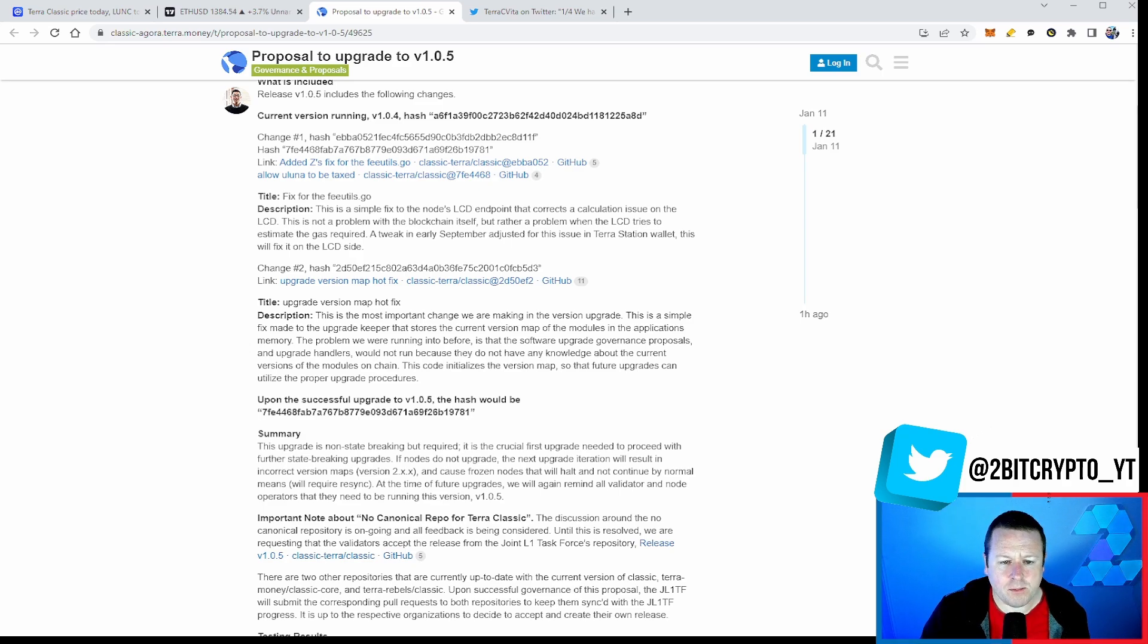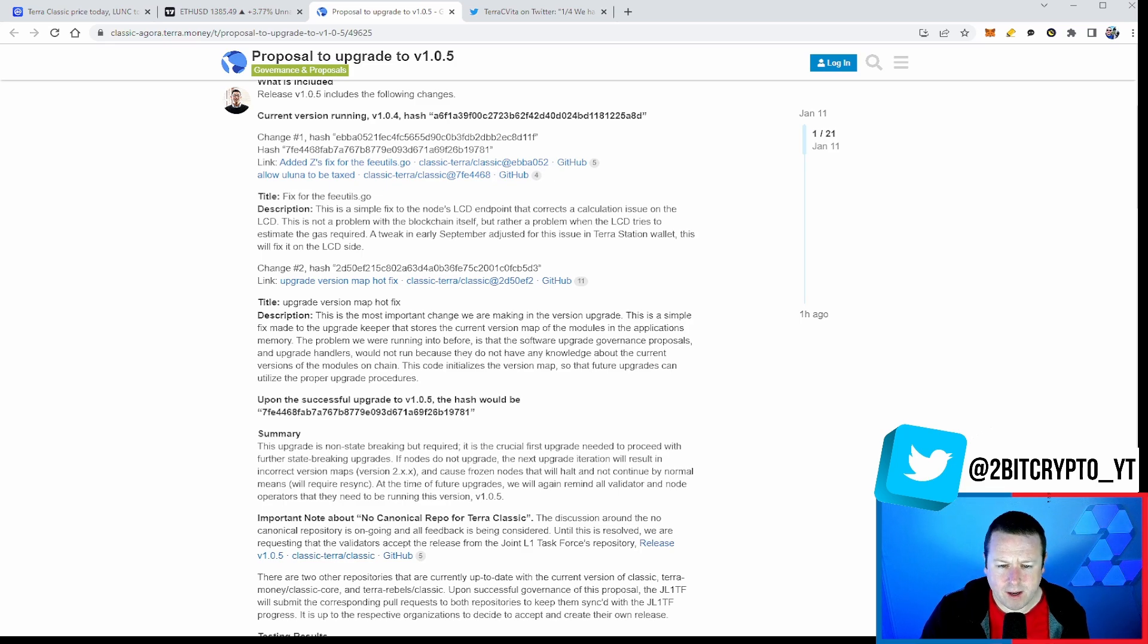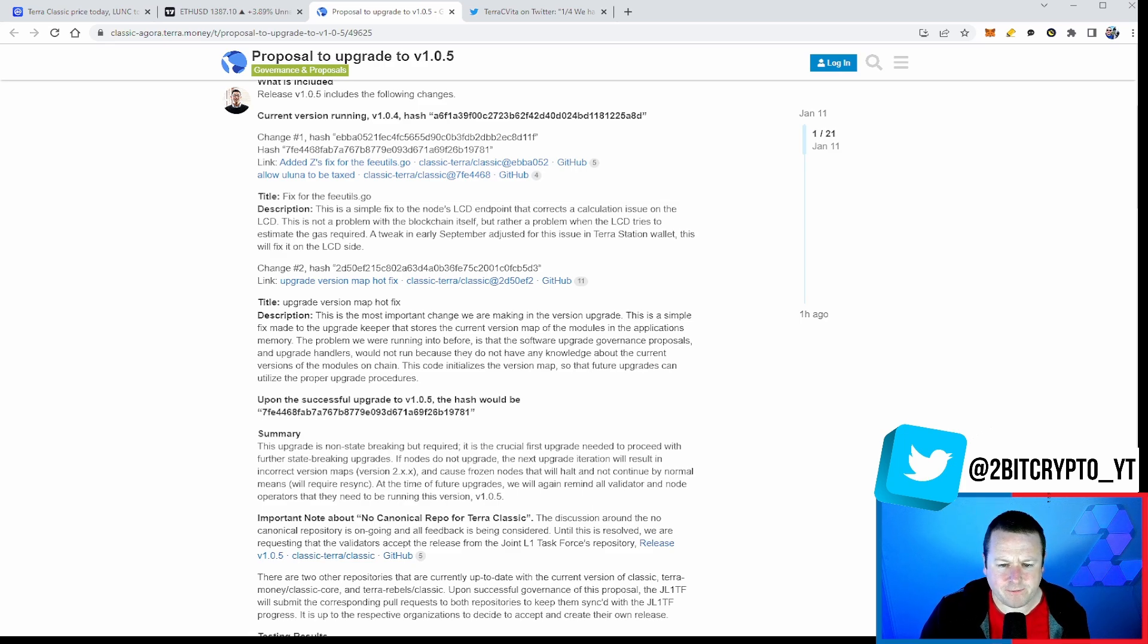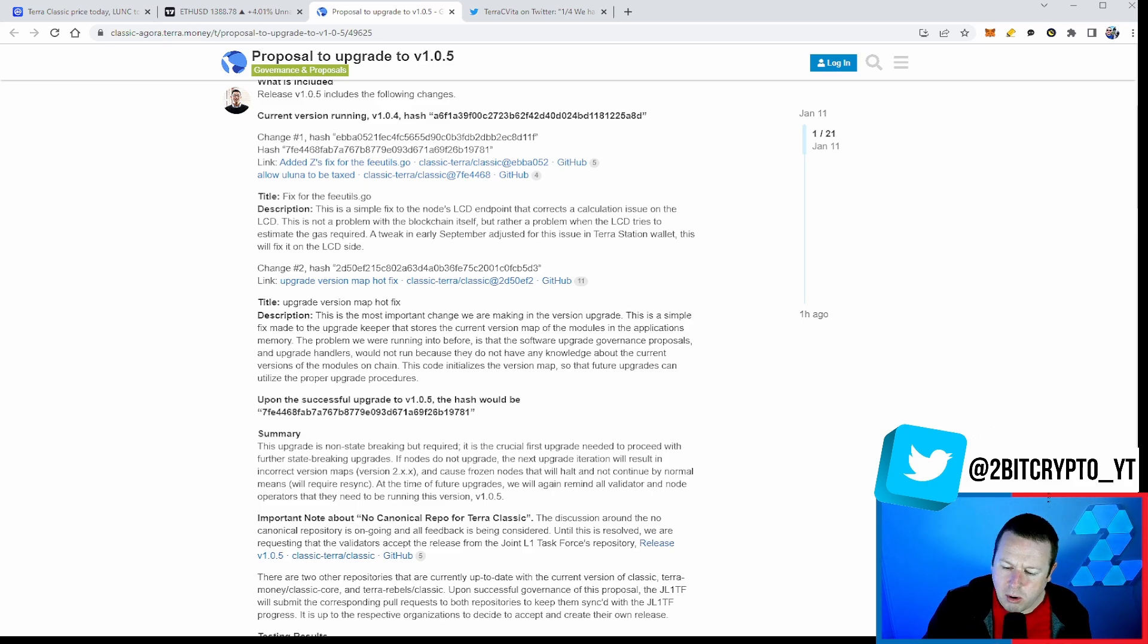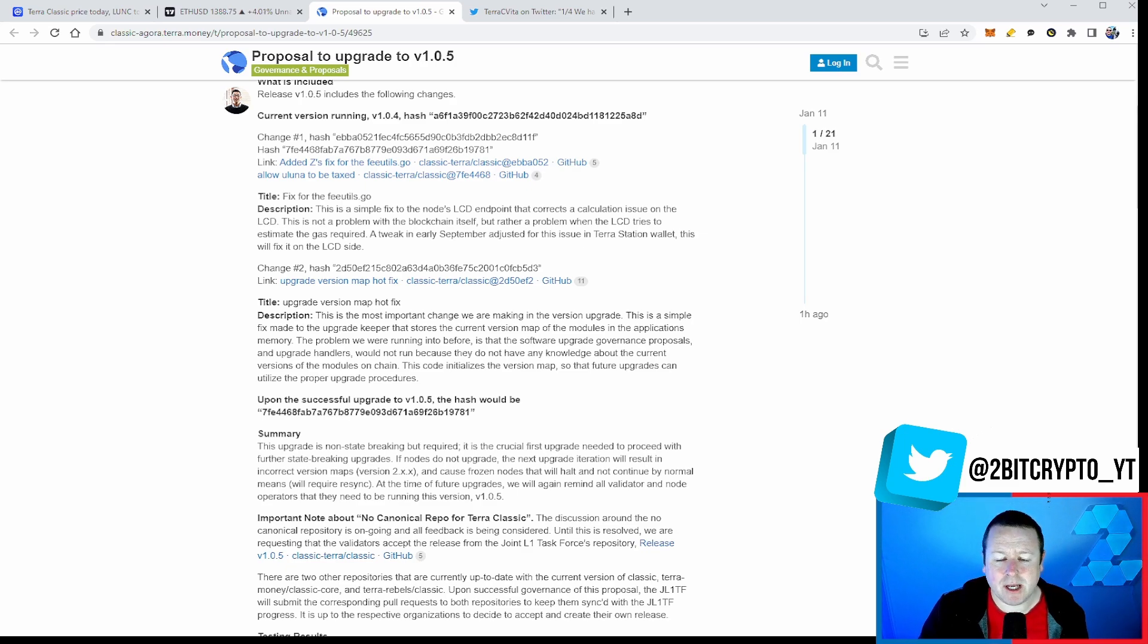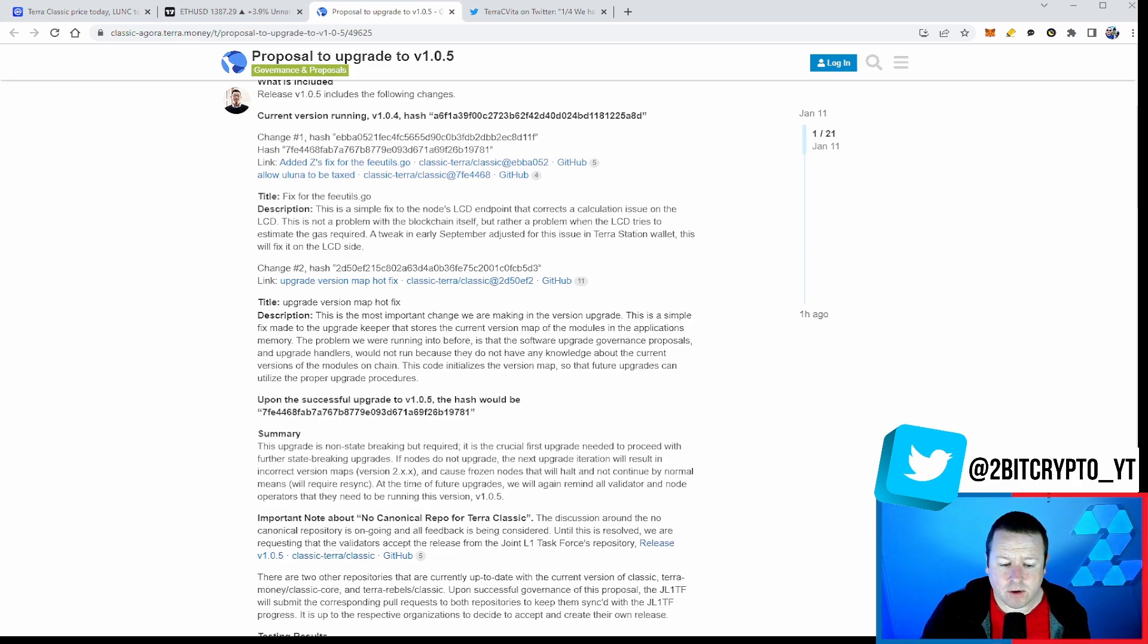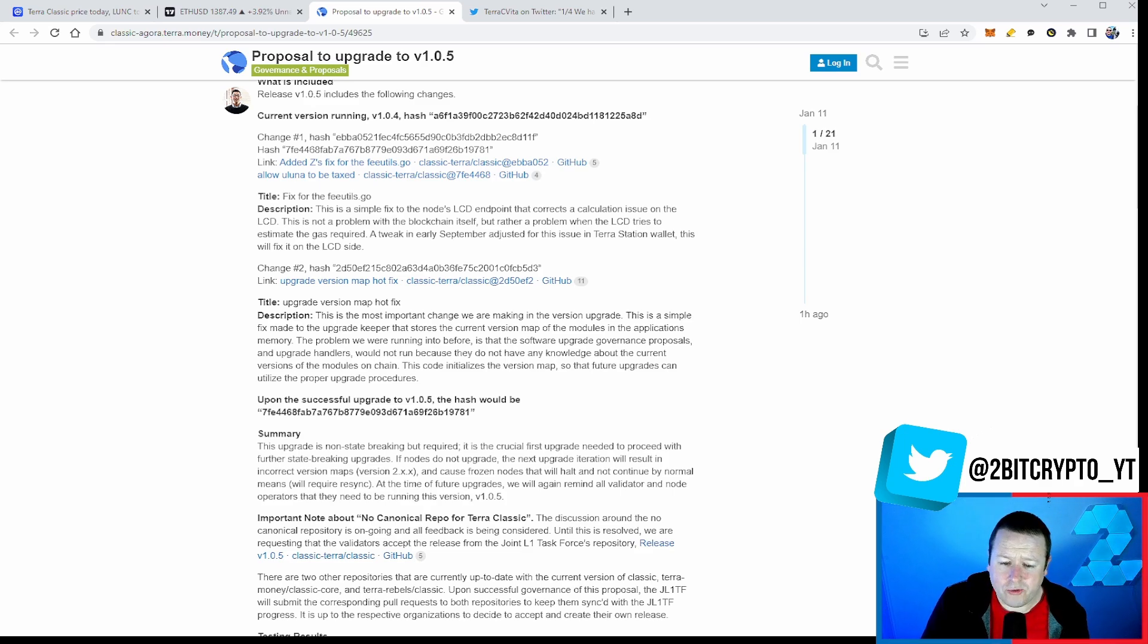In terms of upgrading to 1.0.5, the summary of it is the upgrade is non-state breaking, like we said, but required. It is crucial. The first upgrade needed to proceed with further state breaking upgrades. If nodes do not upgrade, the next upgrade iteration will result in an incorrect version map and cause frozen nodes that will halt and not continue by normal means. So it's important here, you need to see who you are validating with and go and check and ensure that they have then increased and also they are running version 1.0.5 because the risk here is that the validator becomes frozen, which ultimately will mean you will not be gaining your rewards for validating with them.